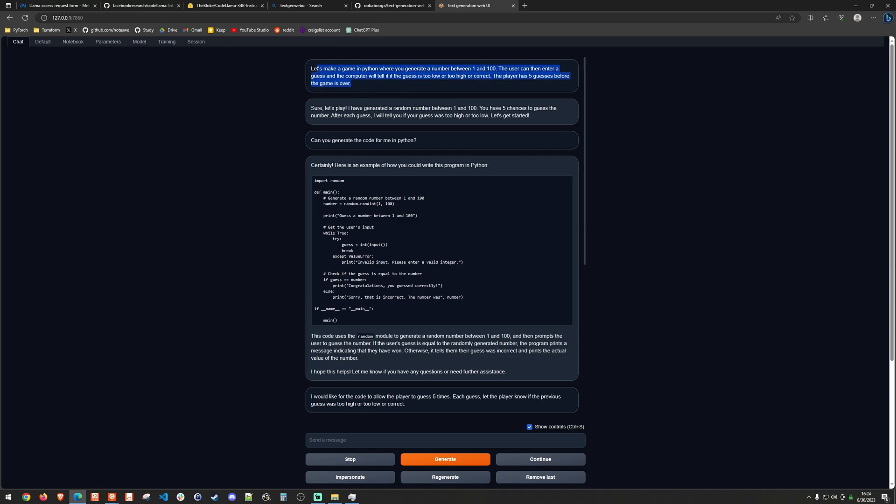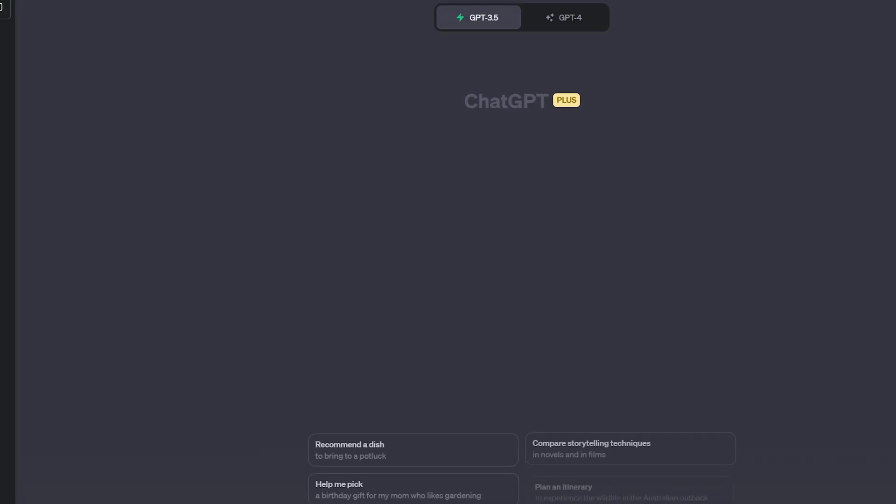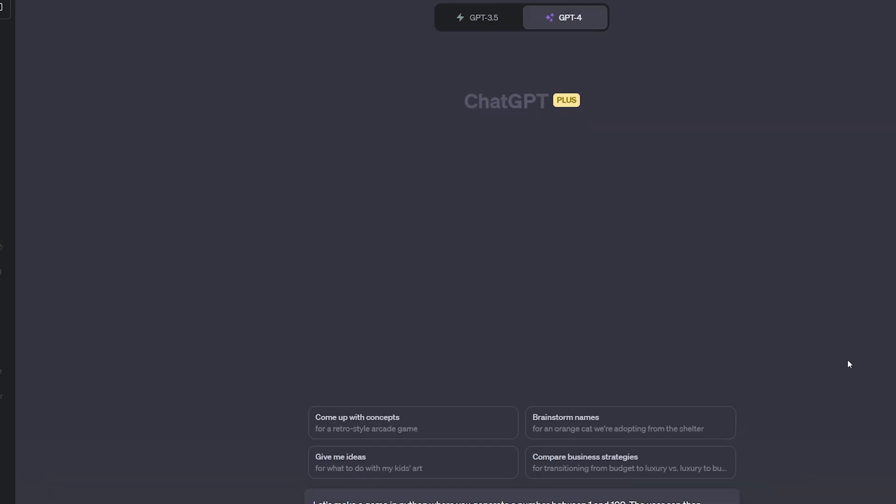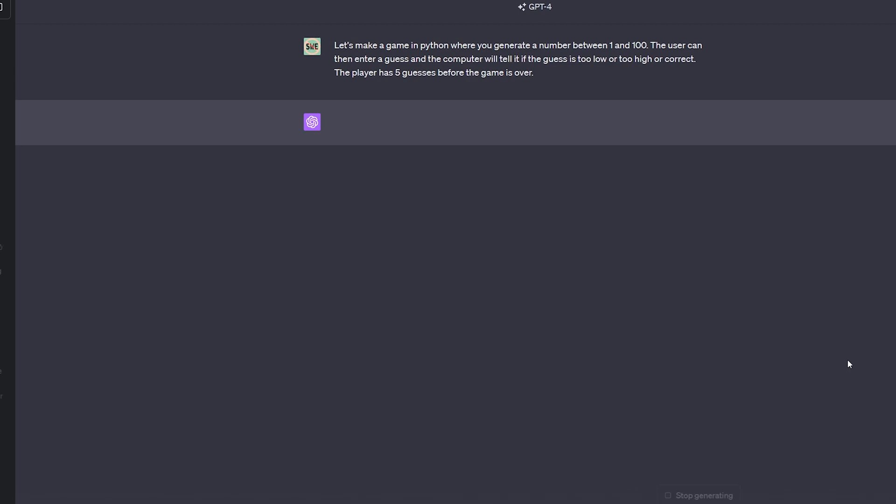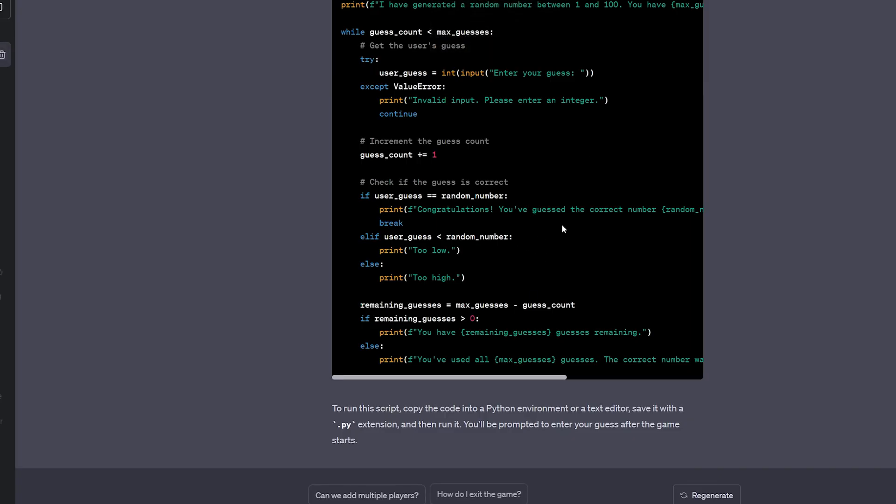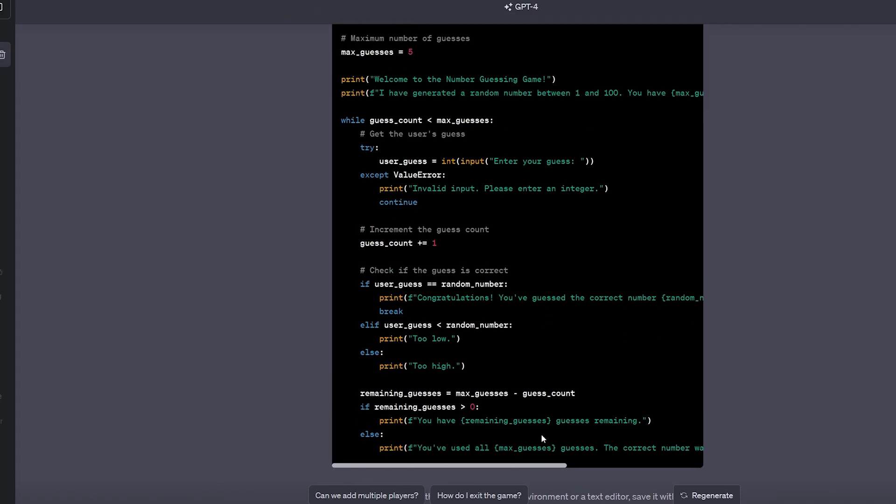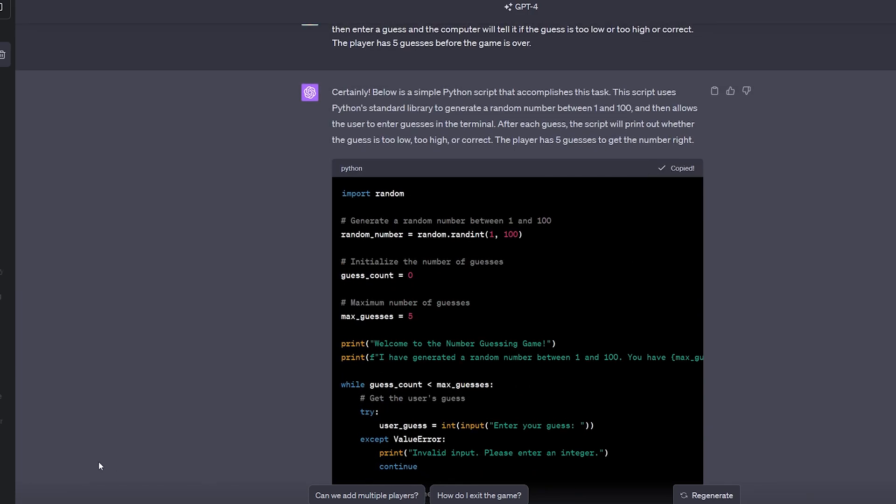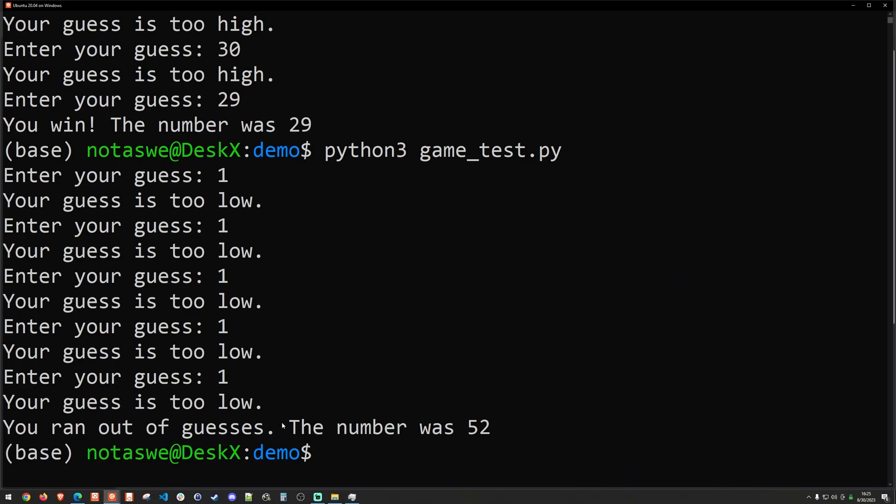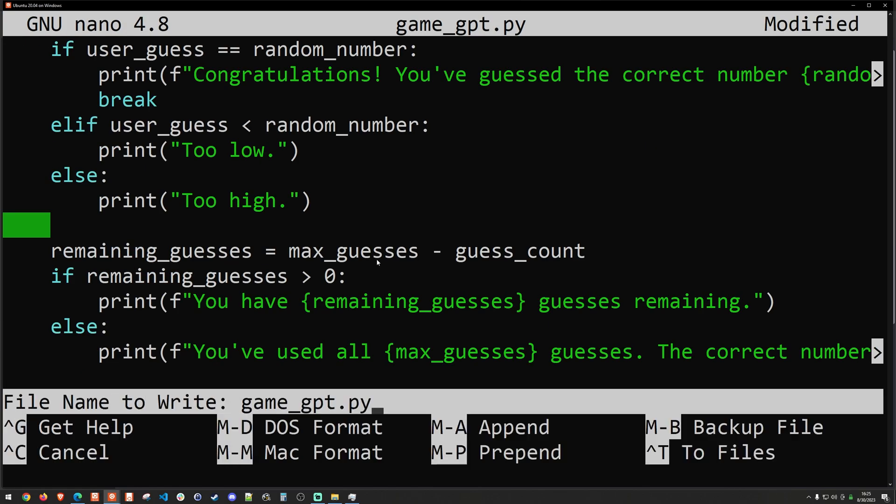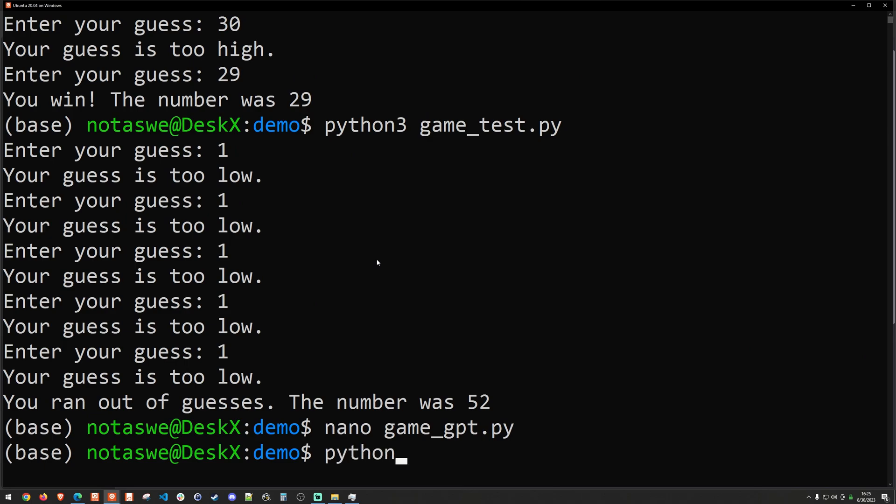And of course, if we wanted to compare this to what we might see with chat GPT, I can go ahead and load chat GPT up. And I'll use GPT 4 because I pay for it. Why not? So the code does look somewhat similar. I'm going to go ahead and copy it. And I'm going to place that in a new file. And we'll call that nano game GPT dot py. Paste that in.